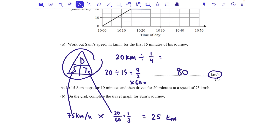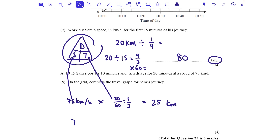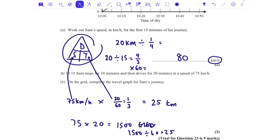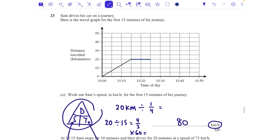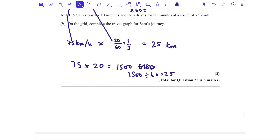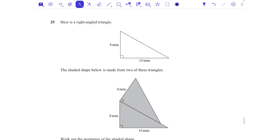75 times a third is 25 kilometers. Alternatively, 75 times 20 is 1500, divided by 60 gives 25 — same answer. So 25 kilometers is the distance. Going back to my ruler: 20 minutes is four squares, and from 20 km we need to go up to 45 km. Drawing the line up 25 over four squares, from 20 to 45. That's your completed graph — five marks for that one.